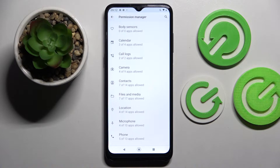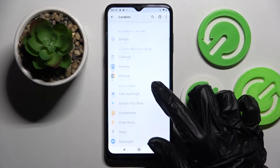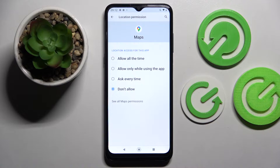After that, pick one of your device's features like location and select an app. I will go with maps, then pick one of those options: allow all the time, allow only while using the app, ask every time, or don't allow.